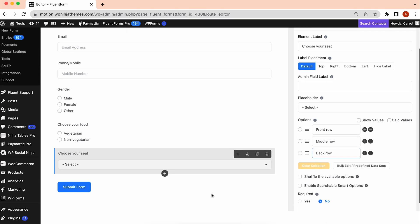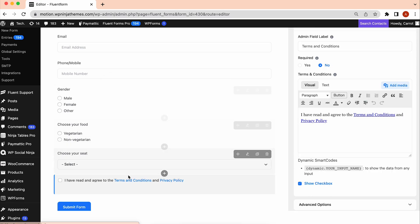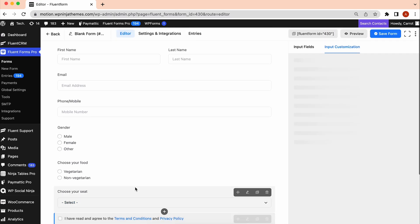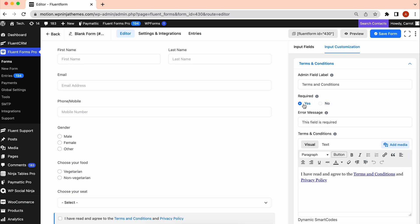Next, let's add the terms and conditions regarding the event rules. As this is really important, let's make it required. You can also customize the link from here.